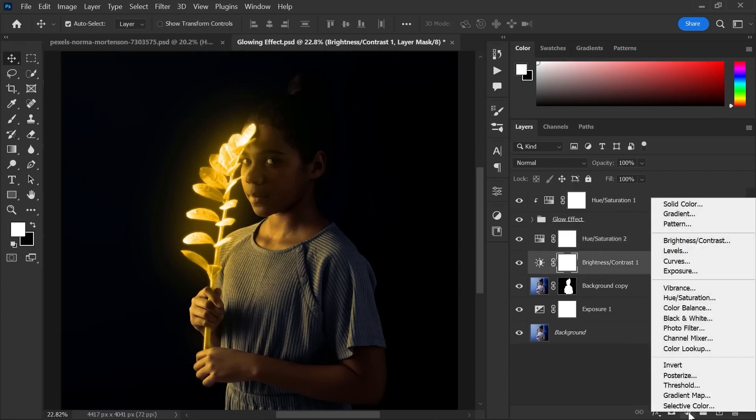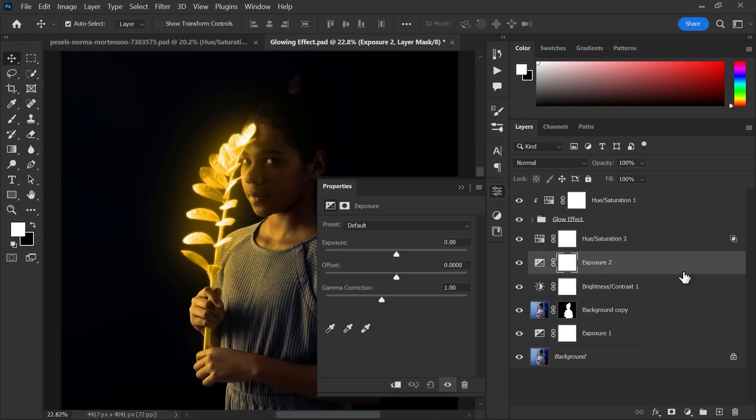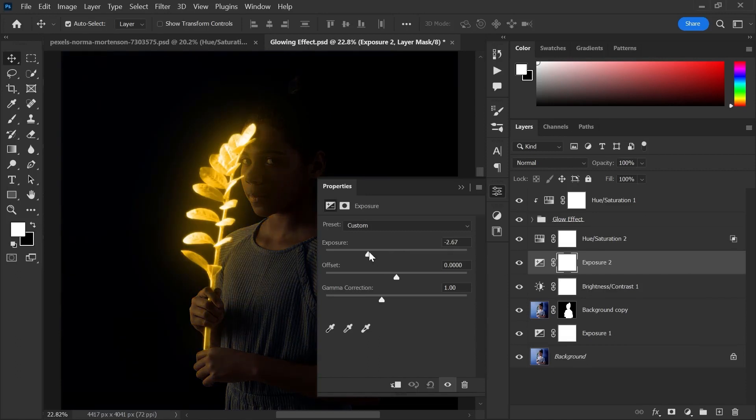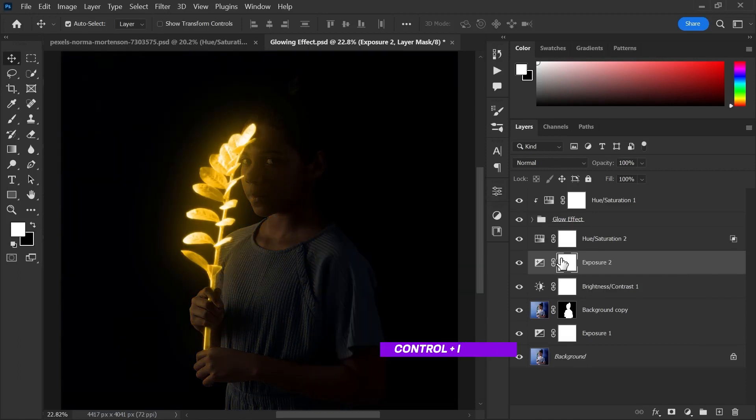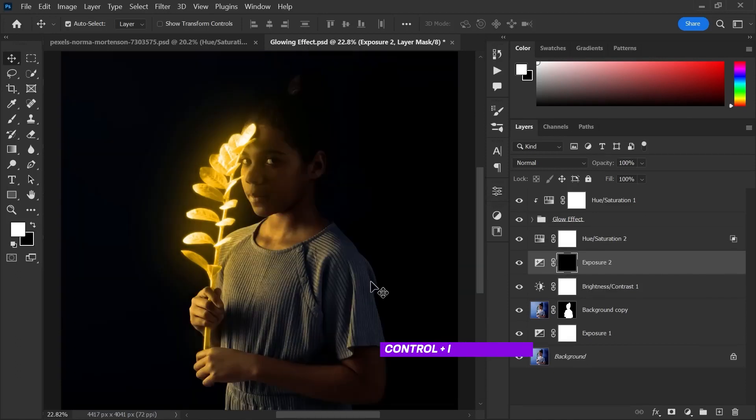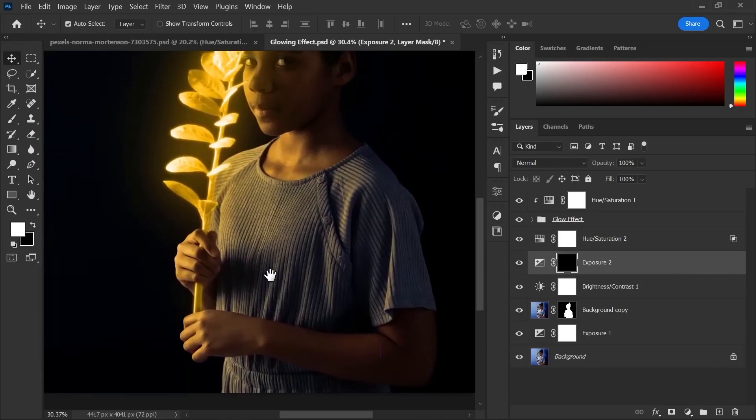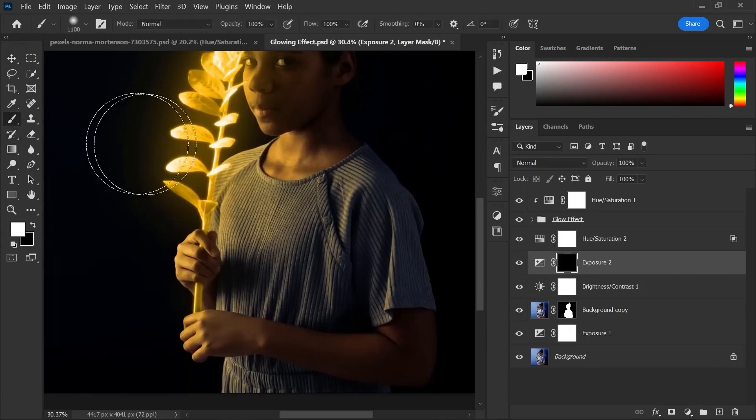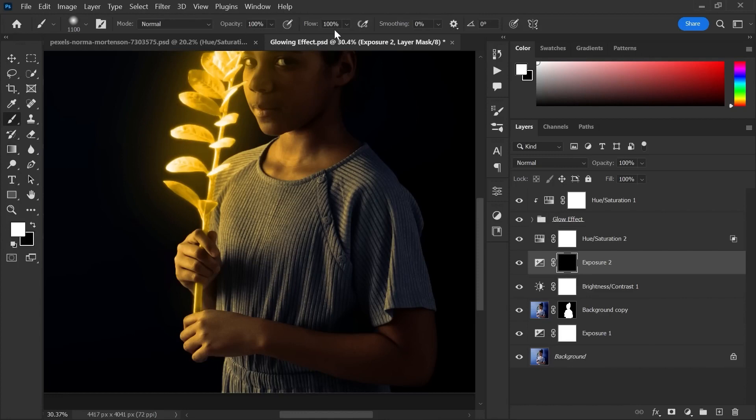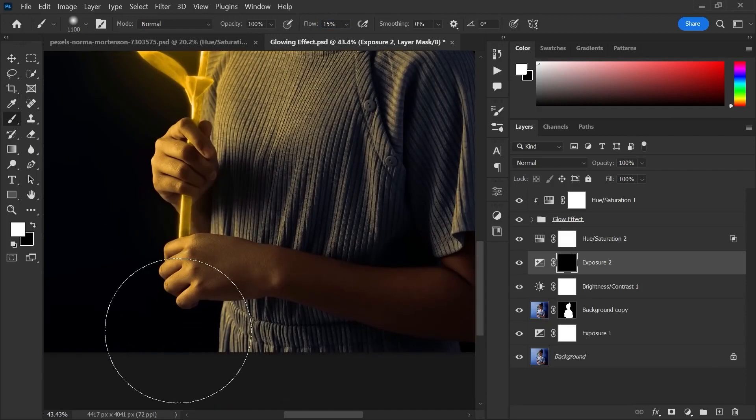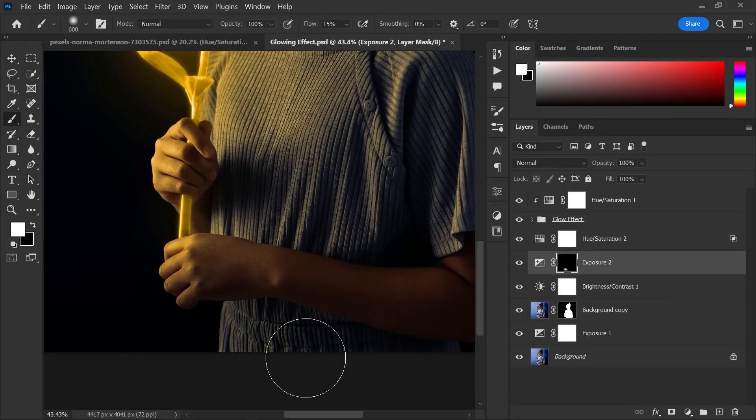Now create an exposure adjustments layer. Decrease the exposure value. Invert the mask using control plus I. Select the brush tool and make sure the foreground color is white. And make the flow 15%. Now paint over the area you don't want the light.